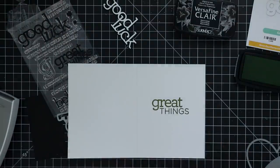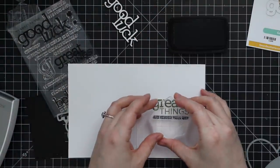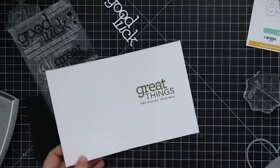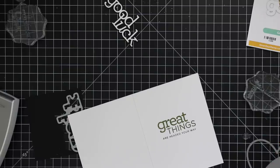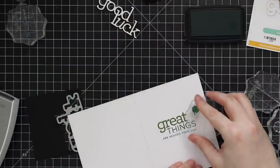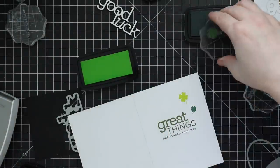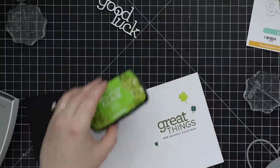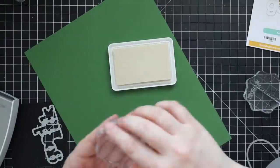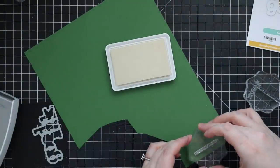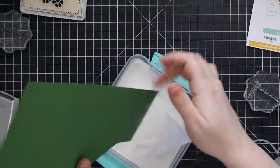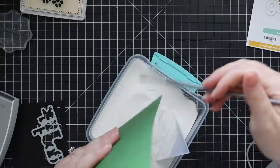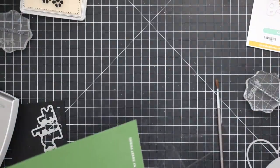So I have the Great Things stamp set from CZ Design. And I'm actually stamping everything with VersaFine Clair inks. I'm using three different shades of the greens, and I'll have them all linked with the supplies, as well as the VersaFine Clair Nocturne, which is like my go-to black crisp ink for stamping sentiments. So I stamped the sentiments with the different greens, as well as there's a little shamrocks in the set. That was kind of my little nod to St. Patrick's Day. So I stamped those on the inside of the card.